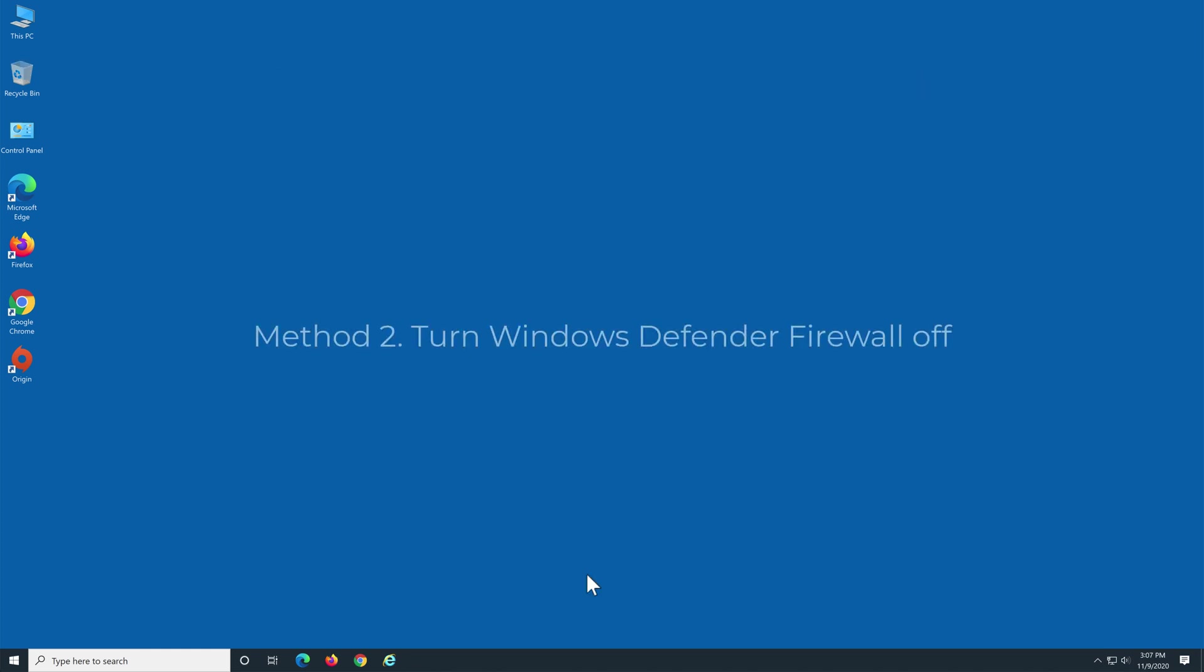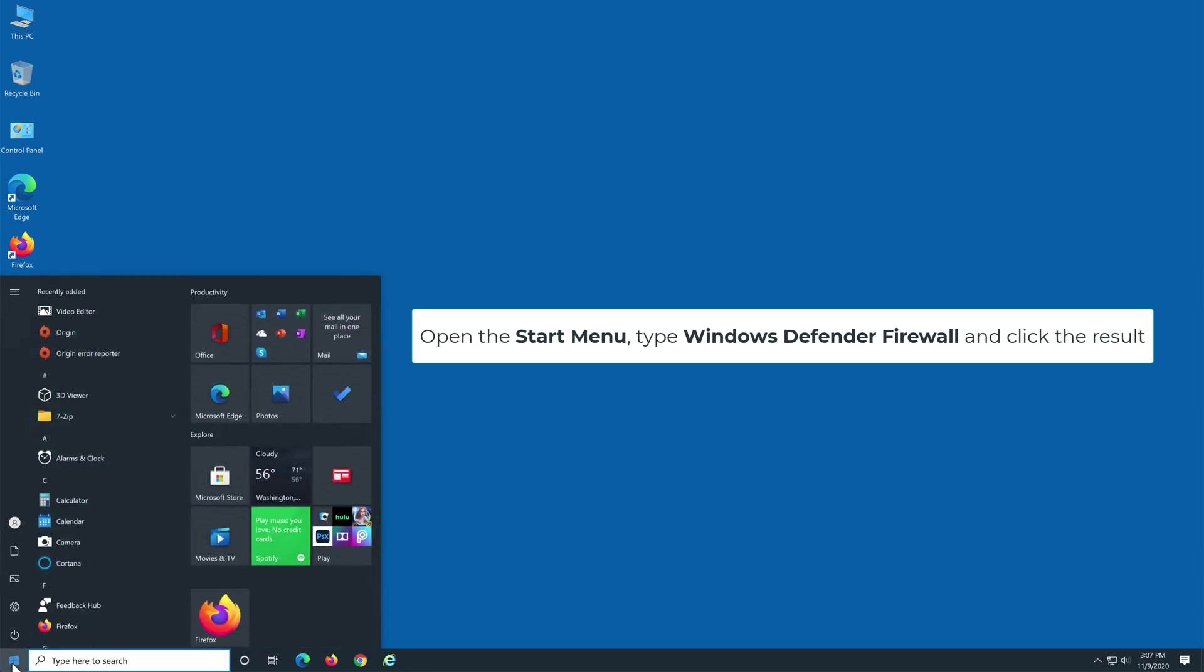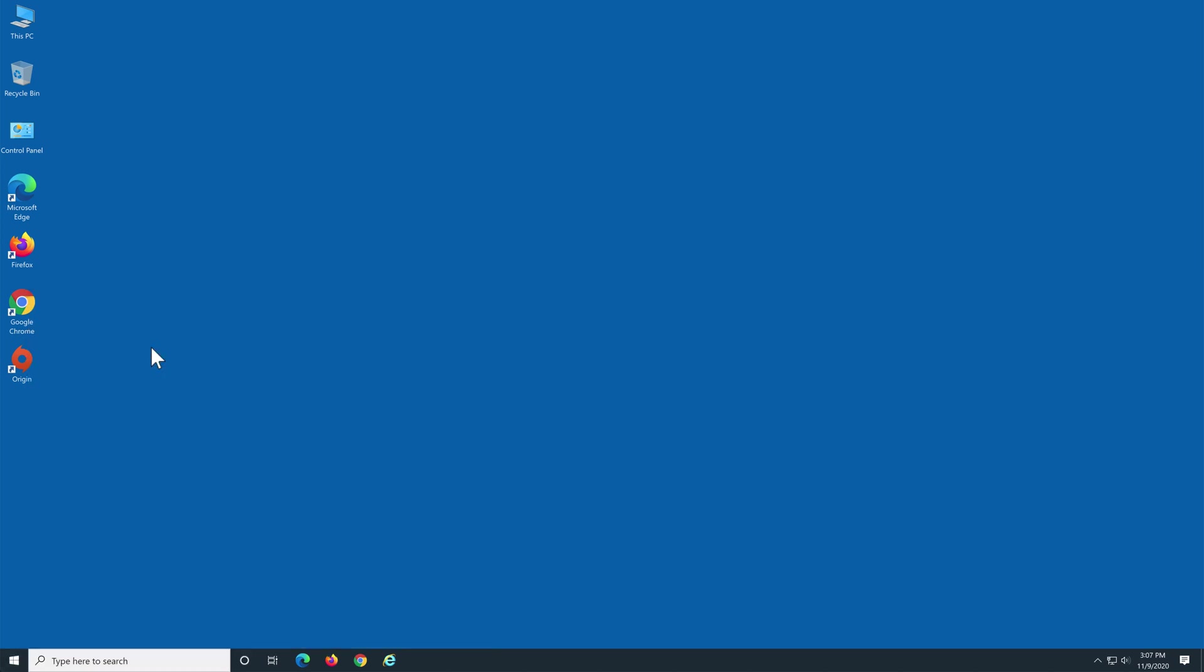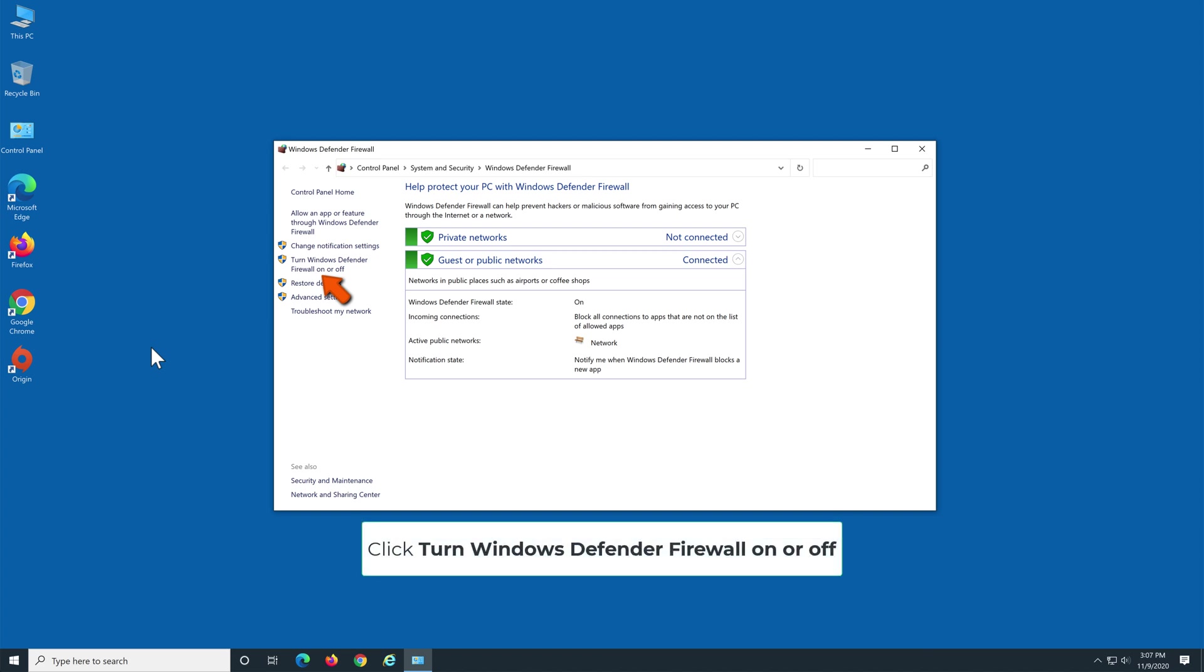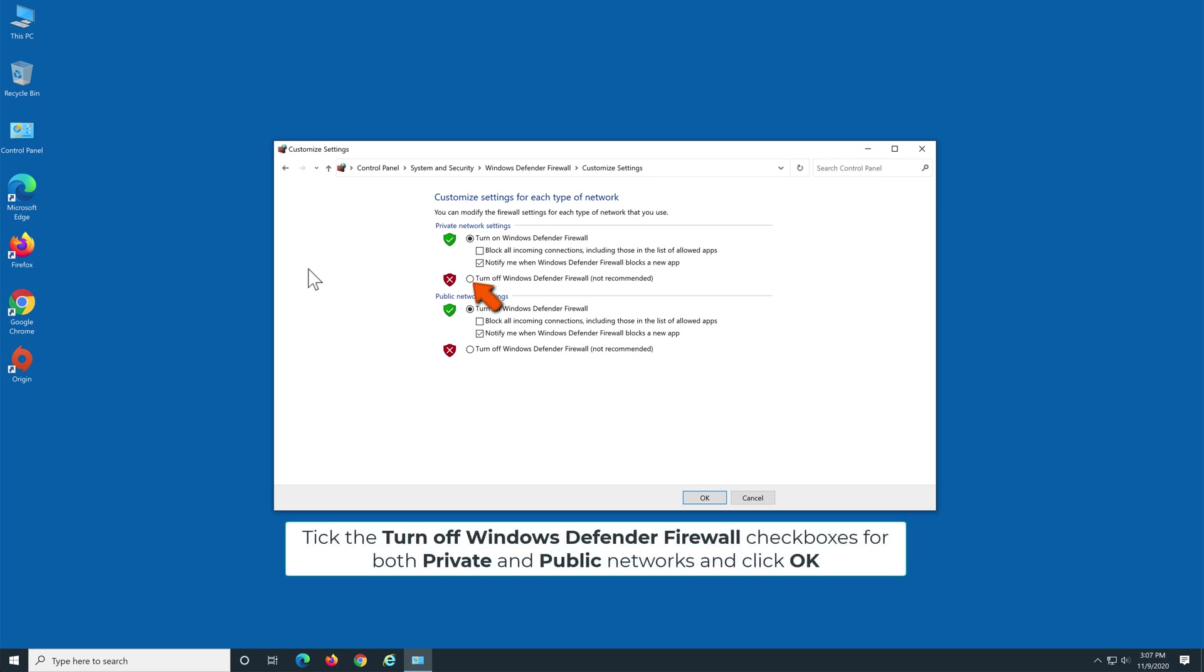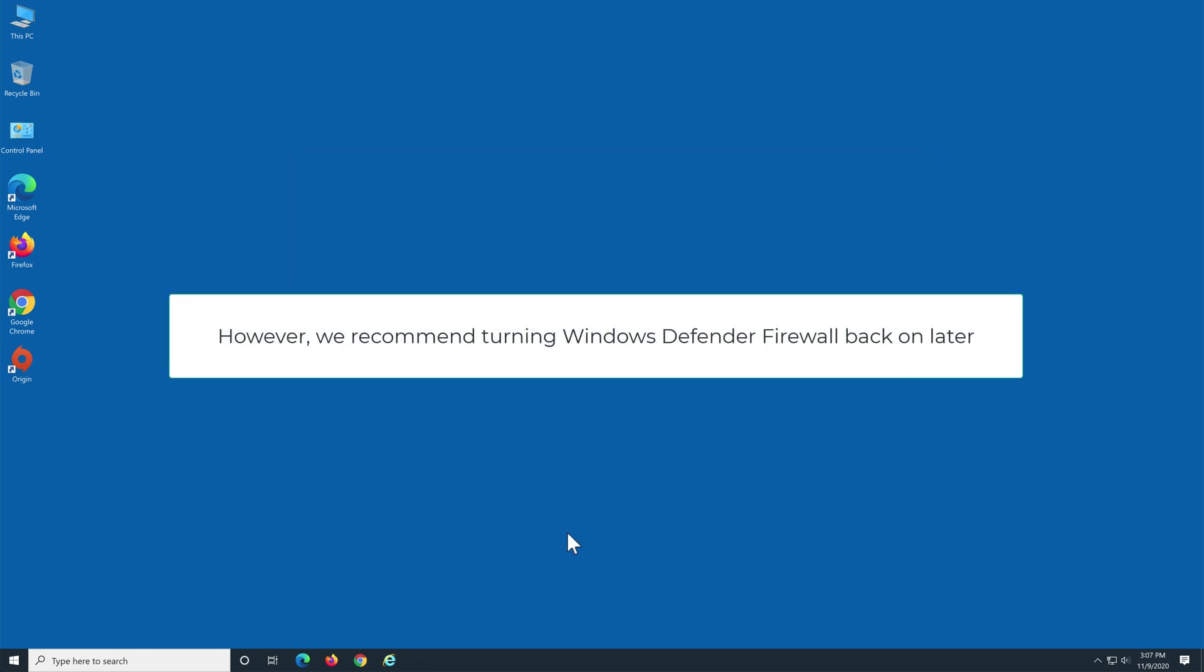Method 2: Turn Windows Defender Firewall off. Open the Start menu, type Windows Defender Firewall, and click the result. Click Turn Windows Defender Firewall on or off. Tick the Turn off Windows Defender Firewall checkboxes for both private and public networks, then click OK. However, we recommend turning Windows Defender Firewall back on later.